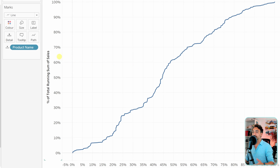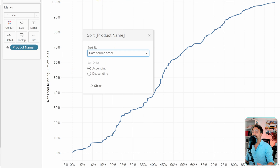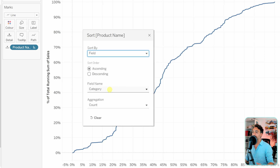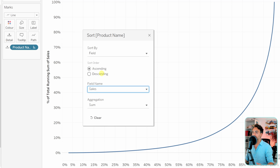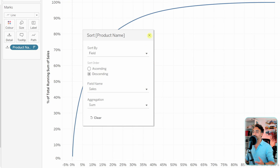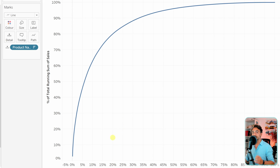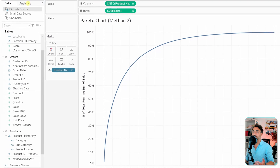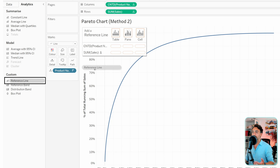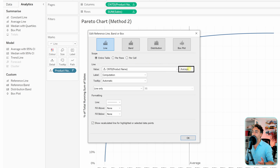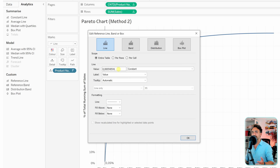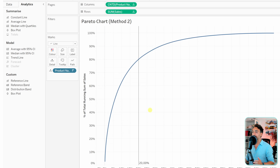Sort the product name by their sales: right-click on product name, go to sort, switch to field, select sales as the field name, and set it to descending. Now we have exactly the Pareto chart we need. To check whether 20 percent of products make up 80 percent of sales, we can add reference lines. Go to the Analytics pane, drag a reference line to the first axis, switch it from average to constant, and set the value to 0.2 — this gives us a reference line exactly at the 20 percent mark for products.